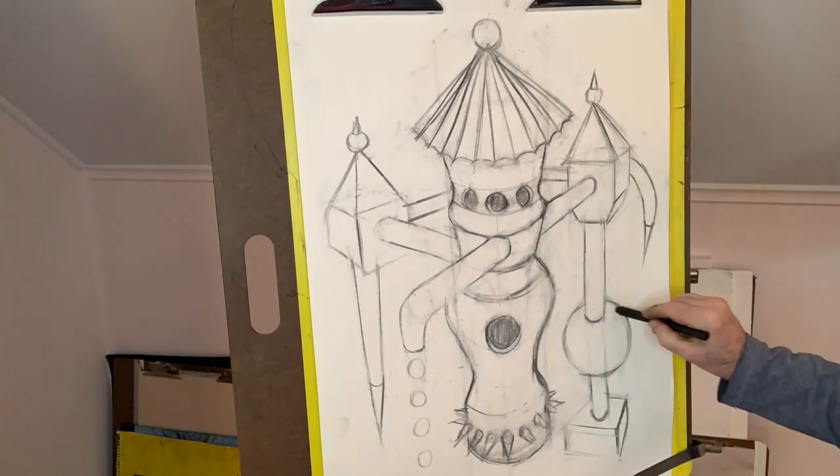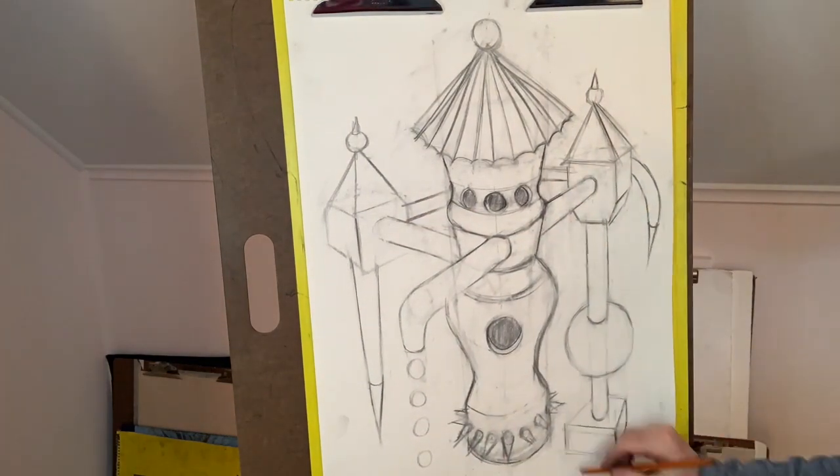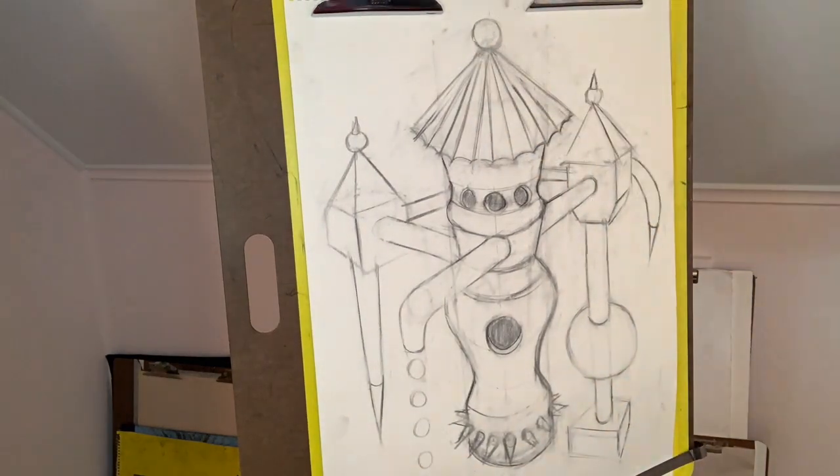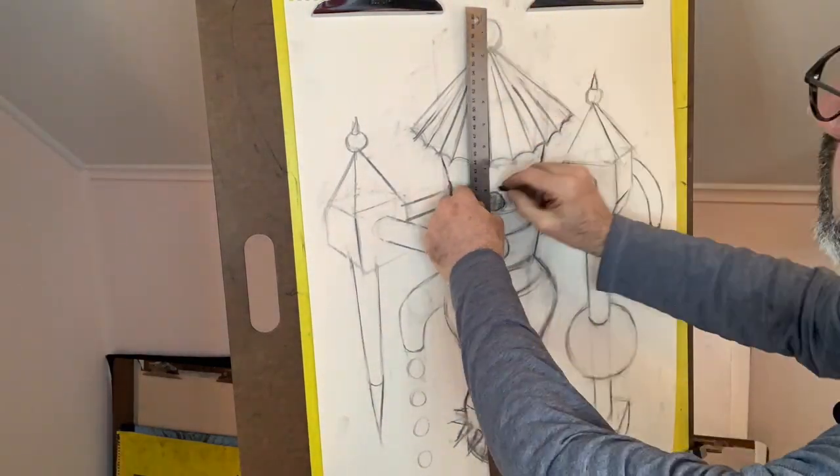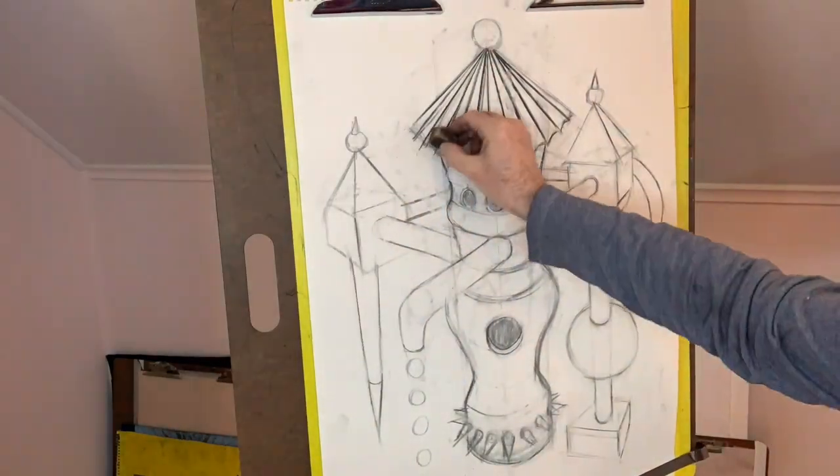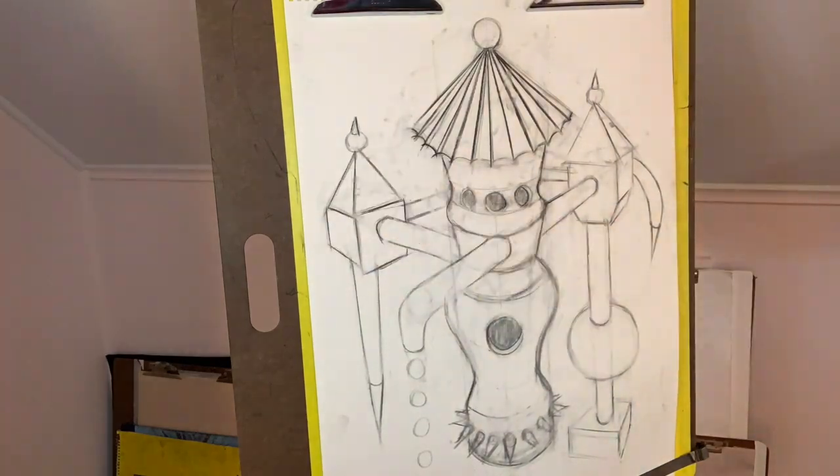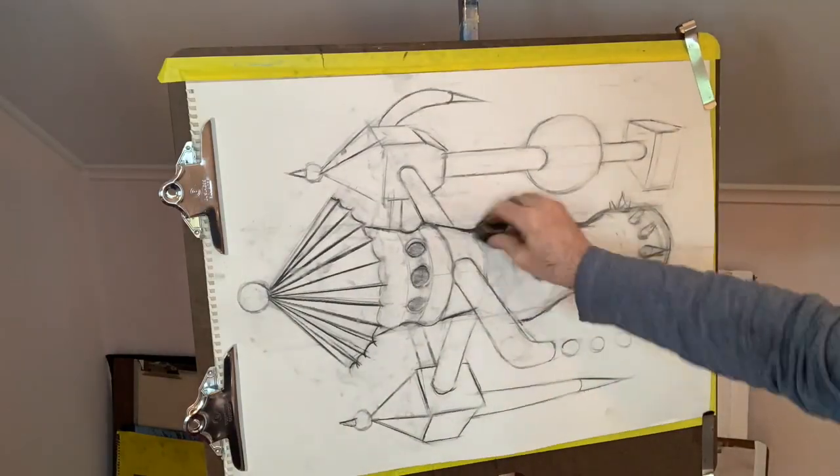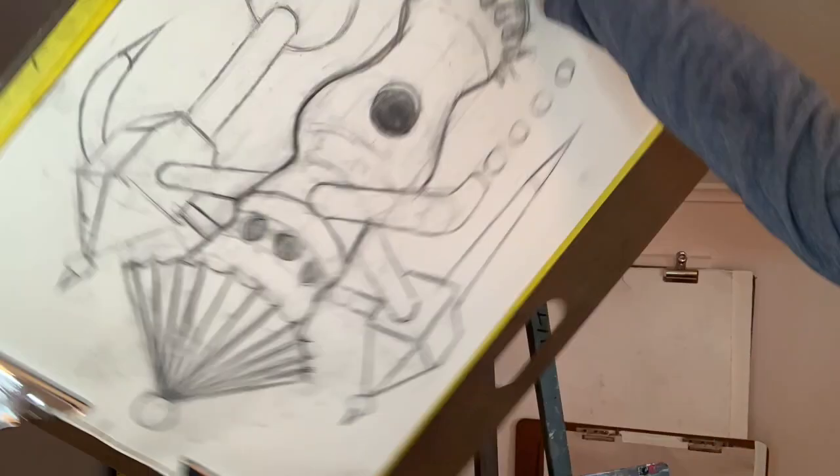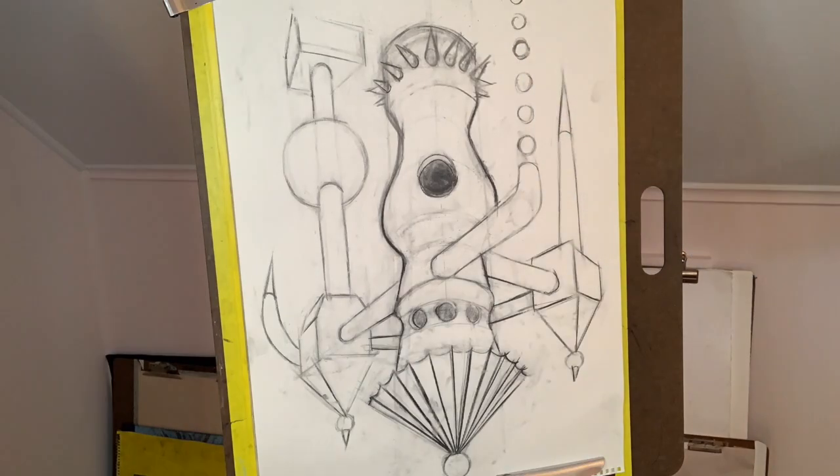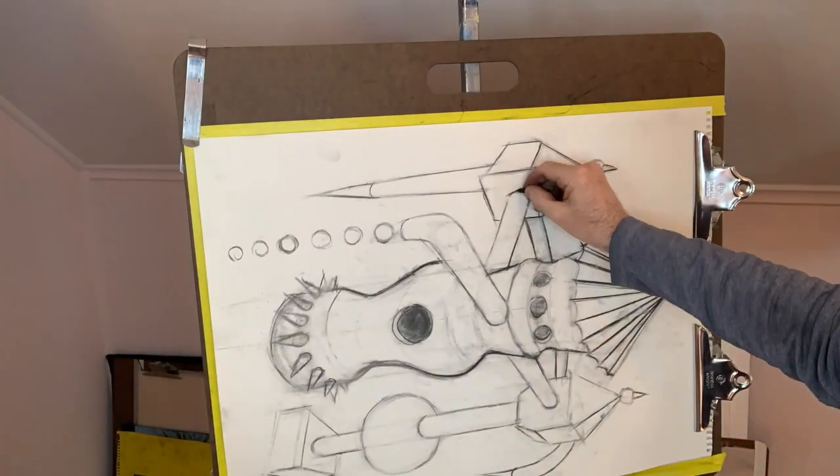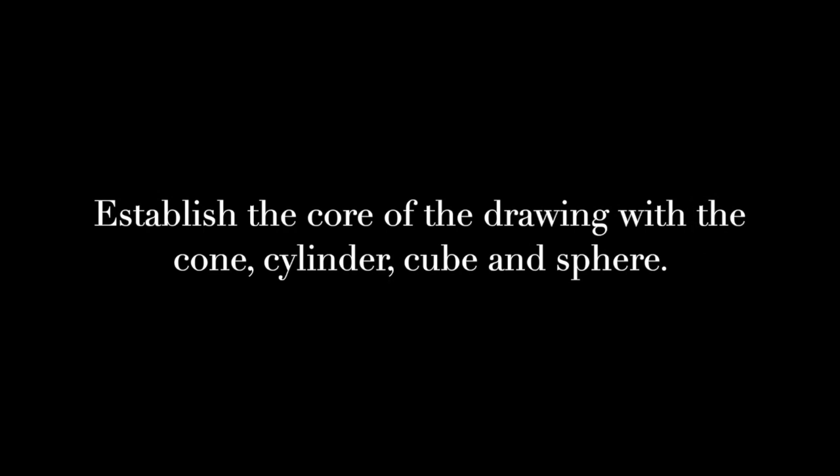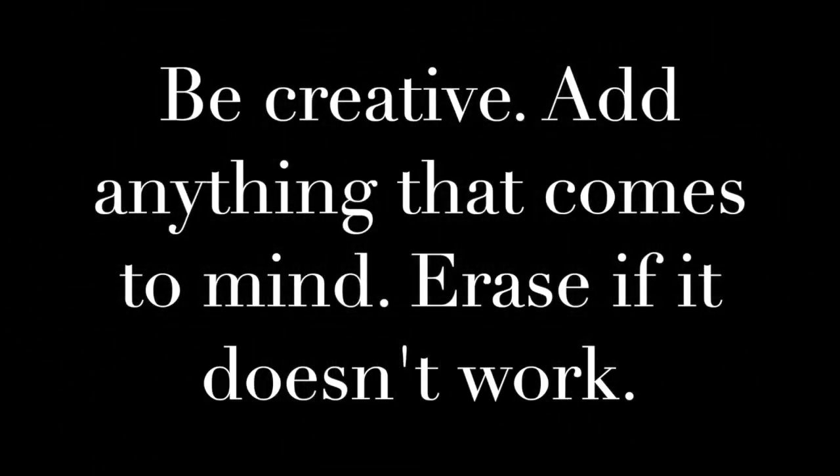Continue to always clean the drawing up with your eraser fine lines. Dust off the eraser shavings. Accentuate marks that get lost, marks that might get blurry, faint. Rotate the board to look for inconsistencies that you may not have noticed before. So remember, establish the core of the drawing with the cone, cylinder, cube, and sphere. Add and subtract forms to develop changes. Be creative, add anything that comes to mind, erase if it doesn't work. Good luck!